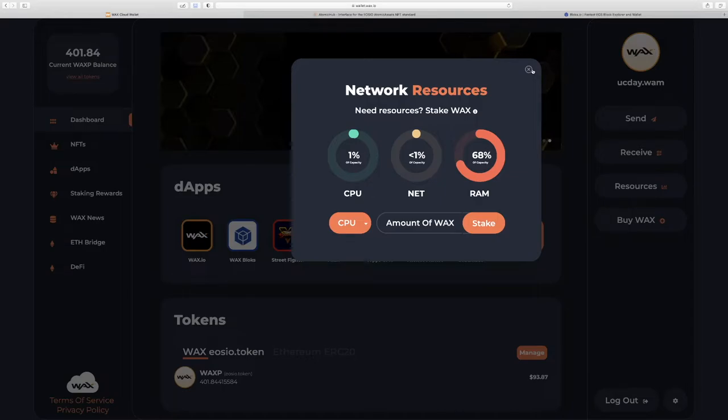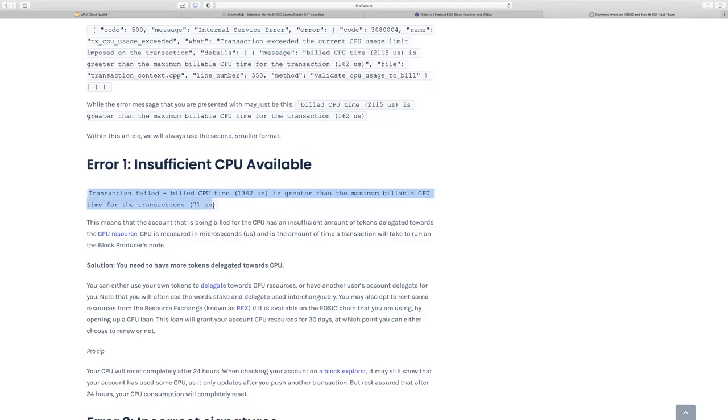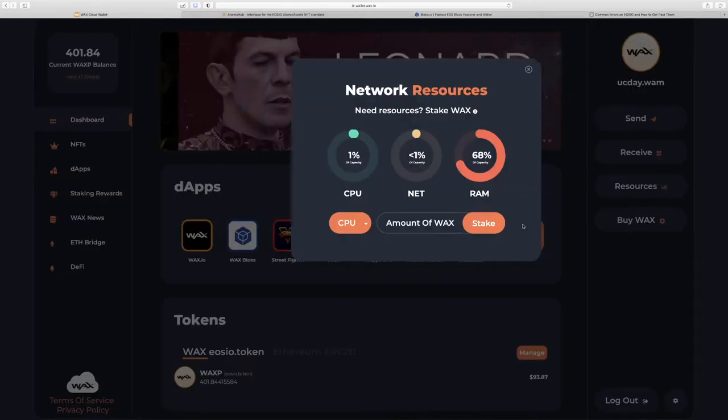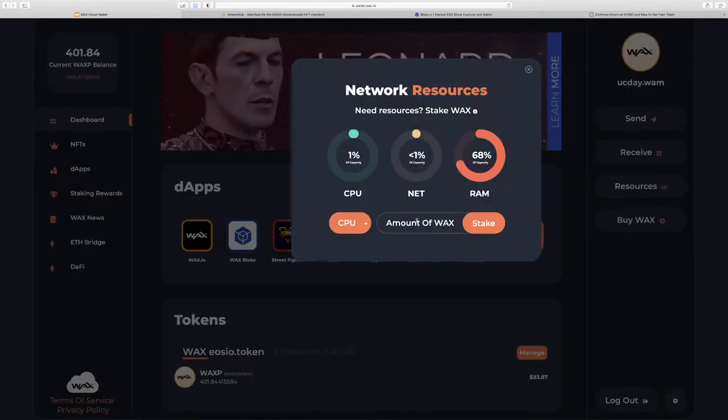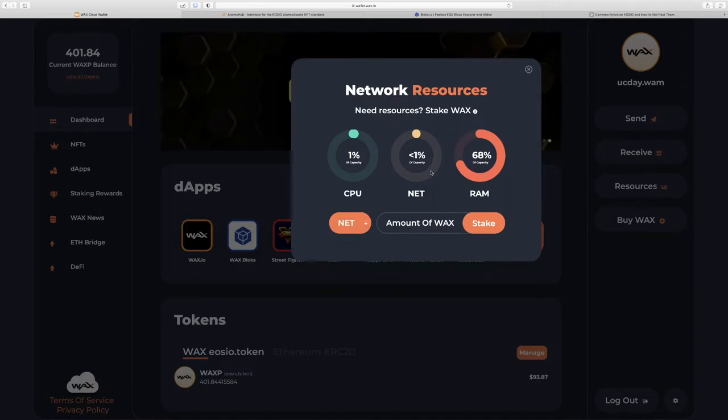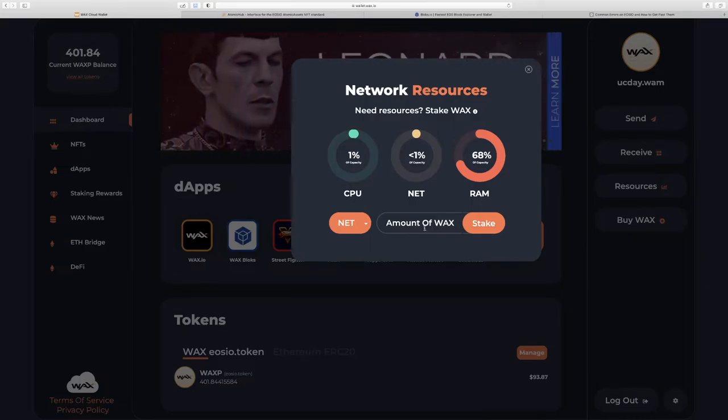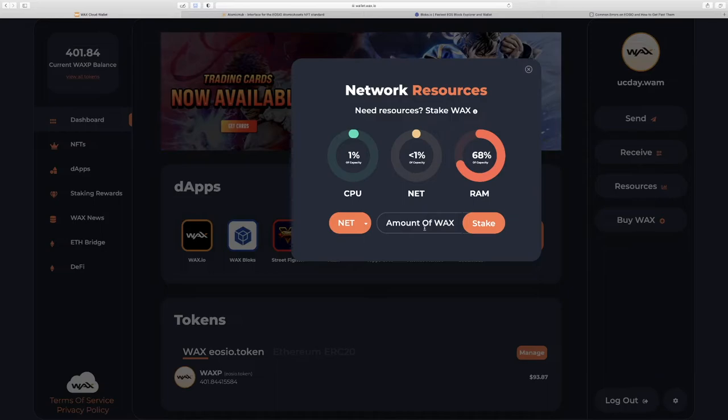you may get an error that looks like this right here. Transaction failed, build CPU time is greater than, blah, blah, blah. So if you see that, that means it's time to go here and put 5 or 10 or so WAXP in CPU and 1 or 2 in net. That should give you plenty of more power to do anything you'd like on the WAX blockchain.